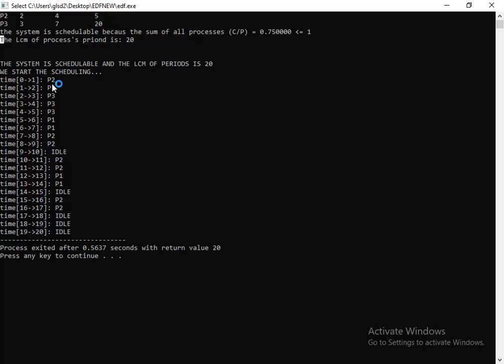From 1 to 2 we run P2 also. We keep running P2. In the third interval, from 2 to 3, we run P3, then P3, P3, P1, P1, P1, P2, P2.